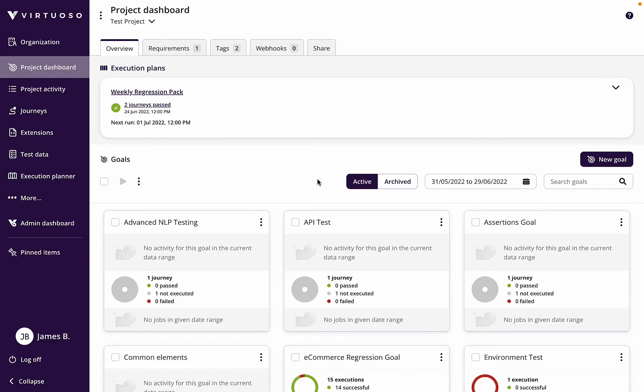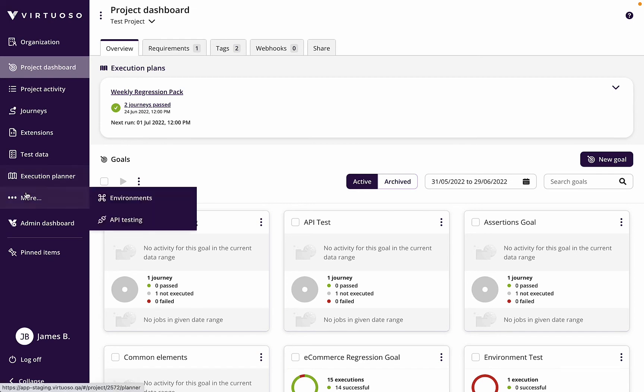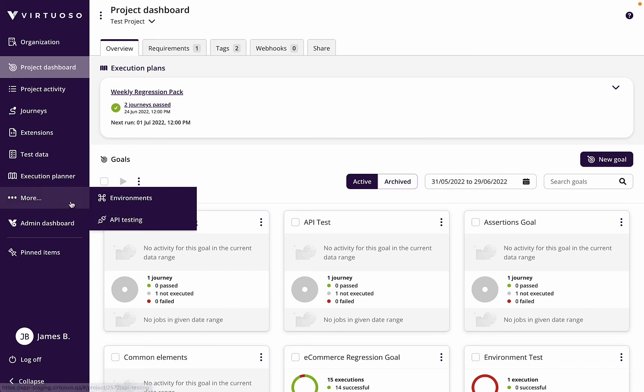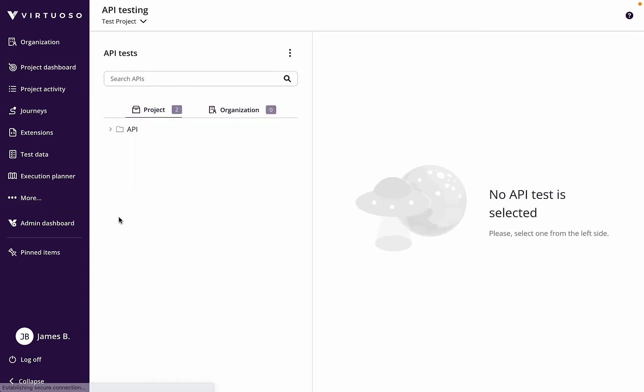Okay, so what we're going to look at in this video is how to use API data to drive your tests. Now, we've already set up some API calls in our API testing module.